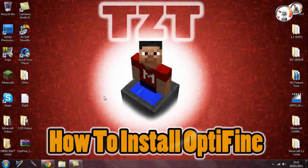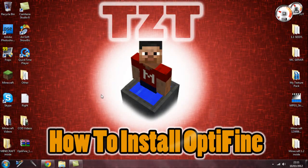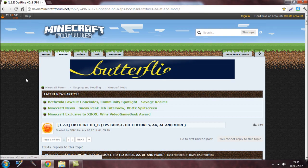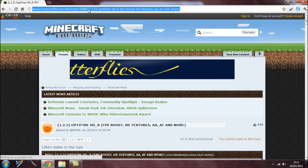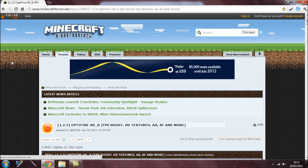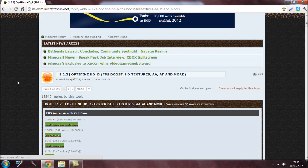Hey, what's going on guys, Marty here and welcome to another Minecraft video. Today I want to show you how to install OptiFine. It's very simple. First of all, what you have to do is just come to this page here — I'm going to have this link available for you guys in the video description.